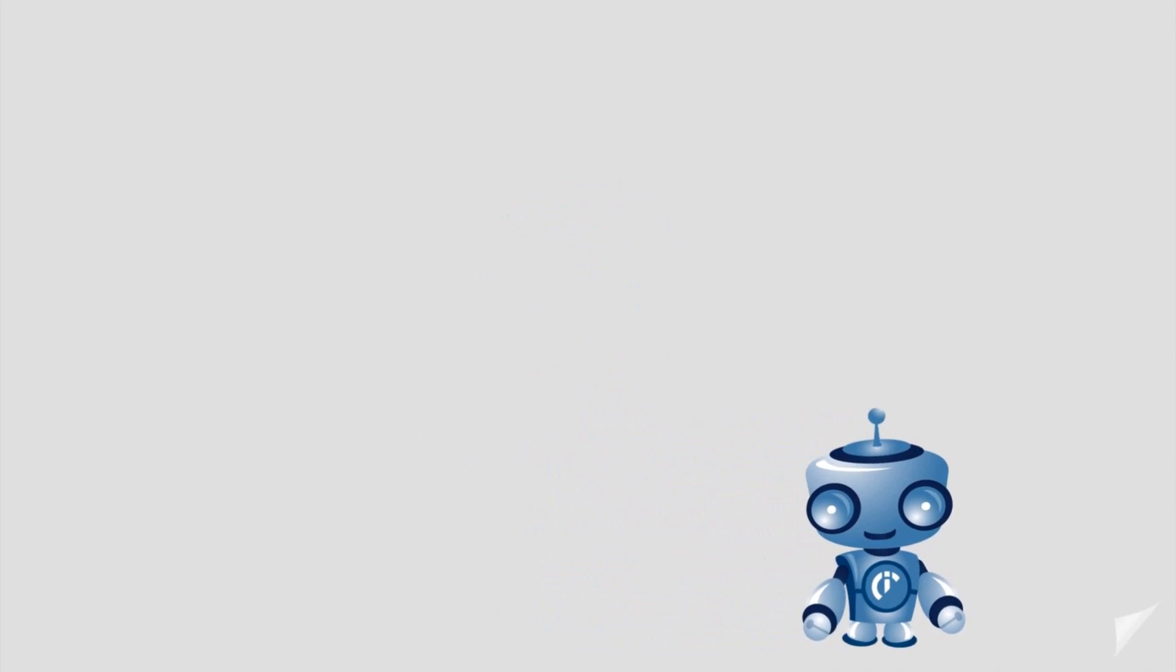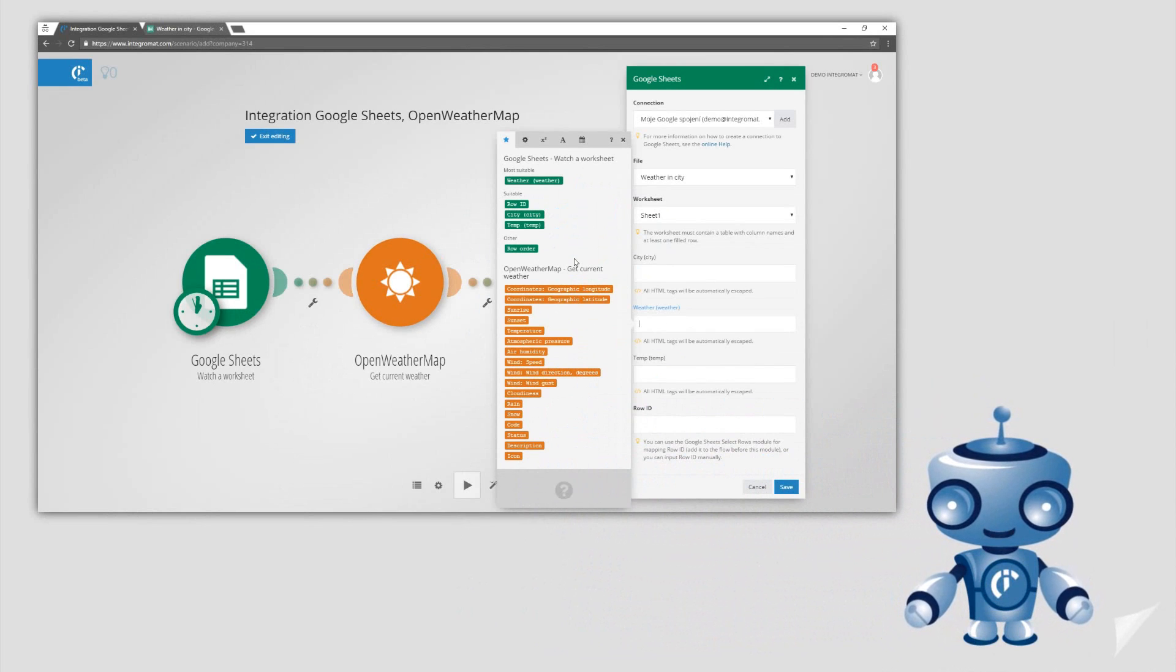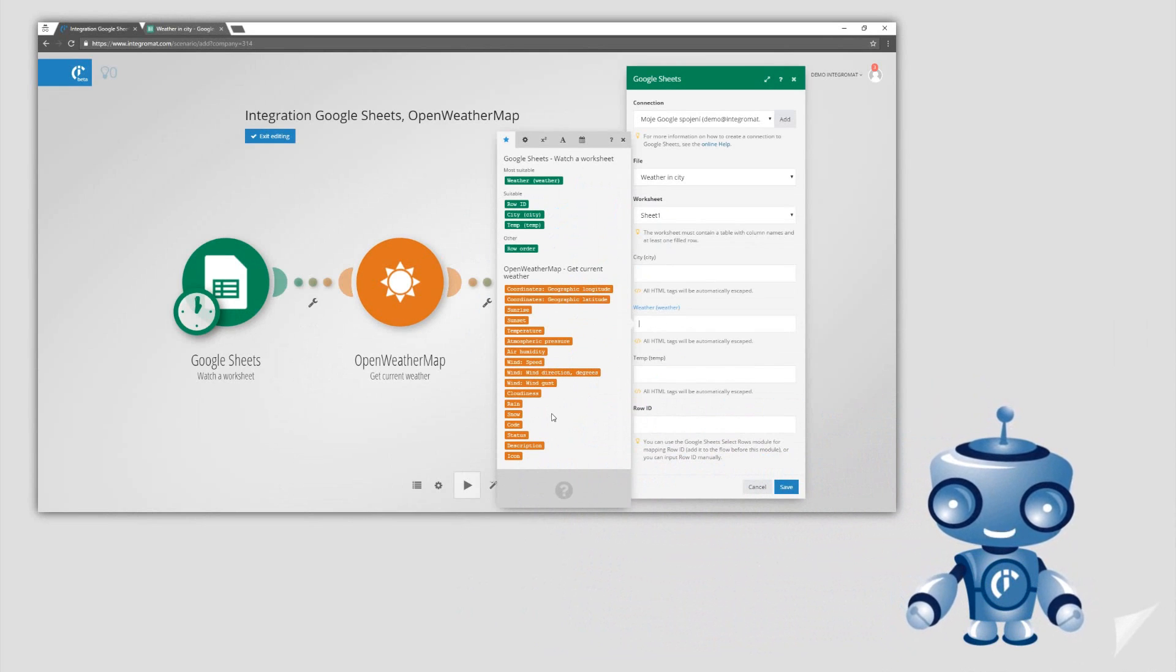Hello! This tutorial provides a simple example of how you can use the Watch a Worksheet trigger from the Google Sheets package.